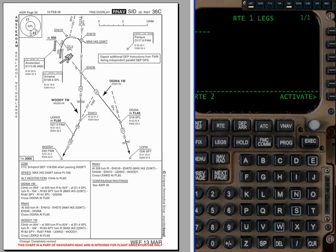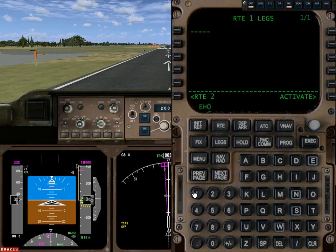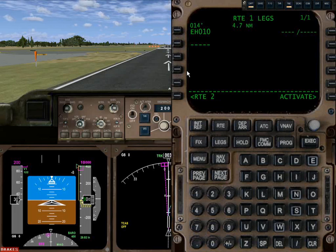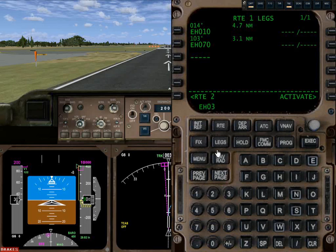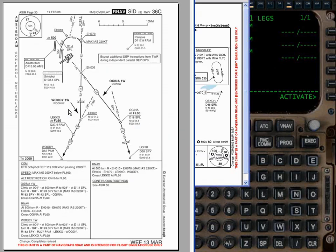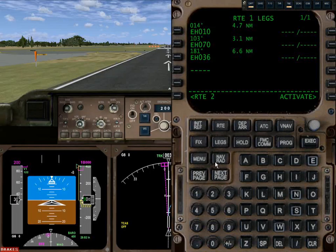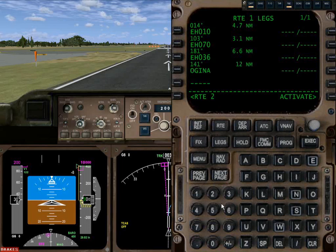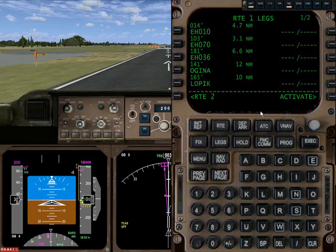The departure route goes: out of the runway, then EH10, EH70, EH36, Ogina, and Lopik. So I'm going to enter those waypoints starting with EH010 and EH070, using the line select key to save time, then EH36, then Ogina followed by Lopik. And that is the departure route.